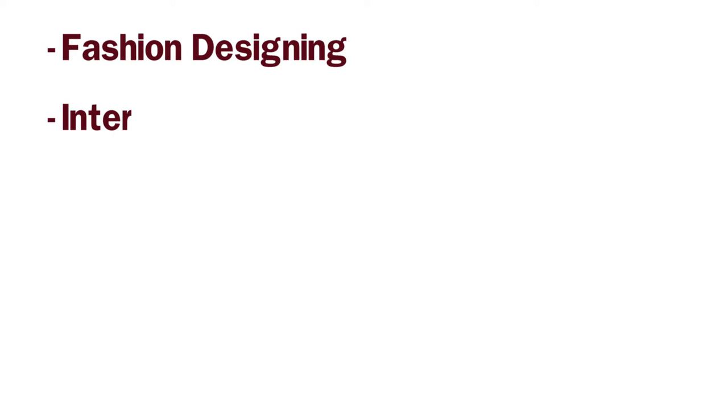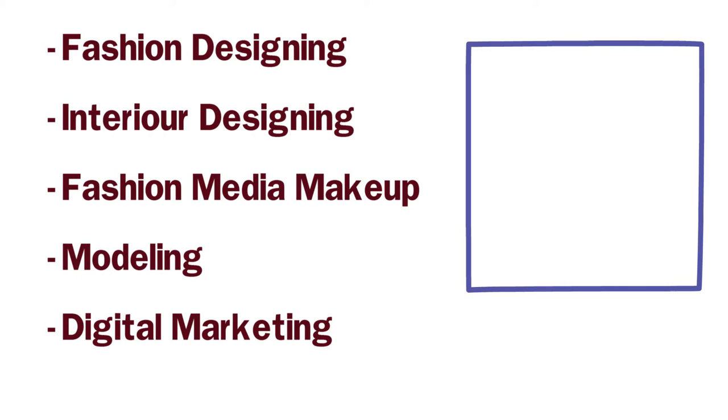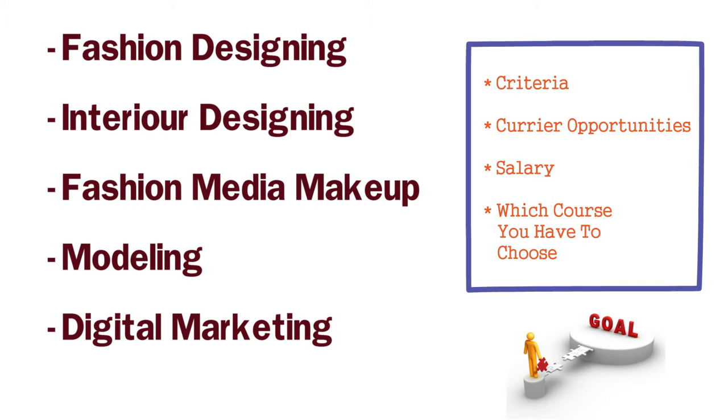Today we are talking about creative professional courses after 12th. I am going to tell you about fashion designing, interior designing, fashion media makeup, modeling, and digital marketing. We will talk about these 5 courses and I will tell you about the criteria, career opportunities, salary packages and which course you need to choose according to your goal. If you need information for the rest of the videos, press the like button and the subscribe button.